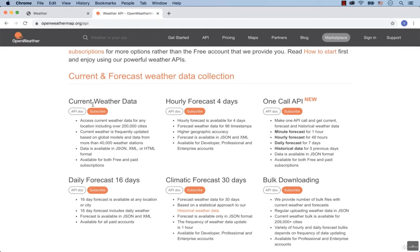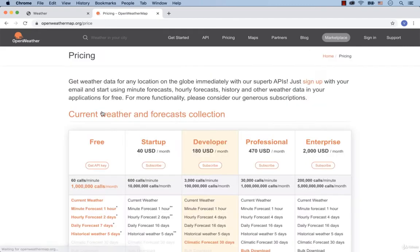Right here we see current weather data. That's what we need. Click on the subscribe button.